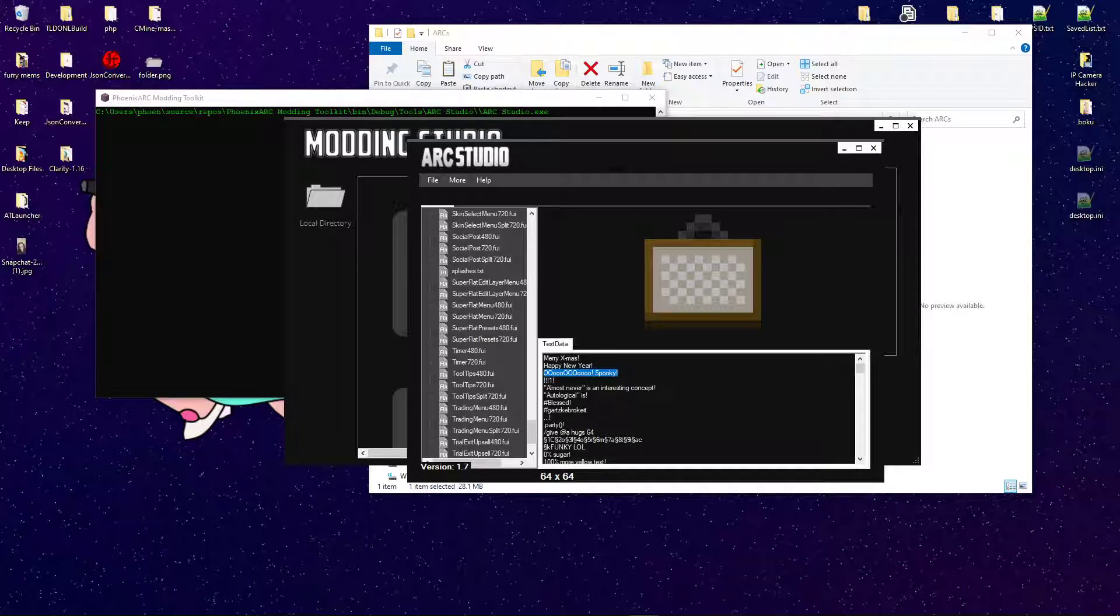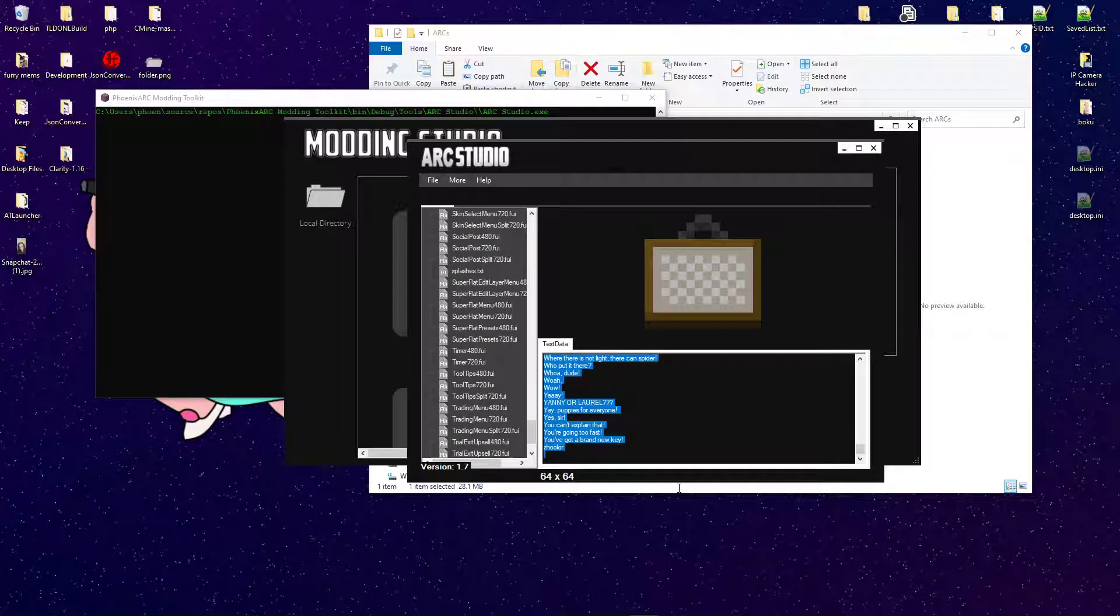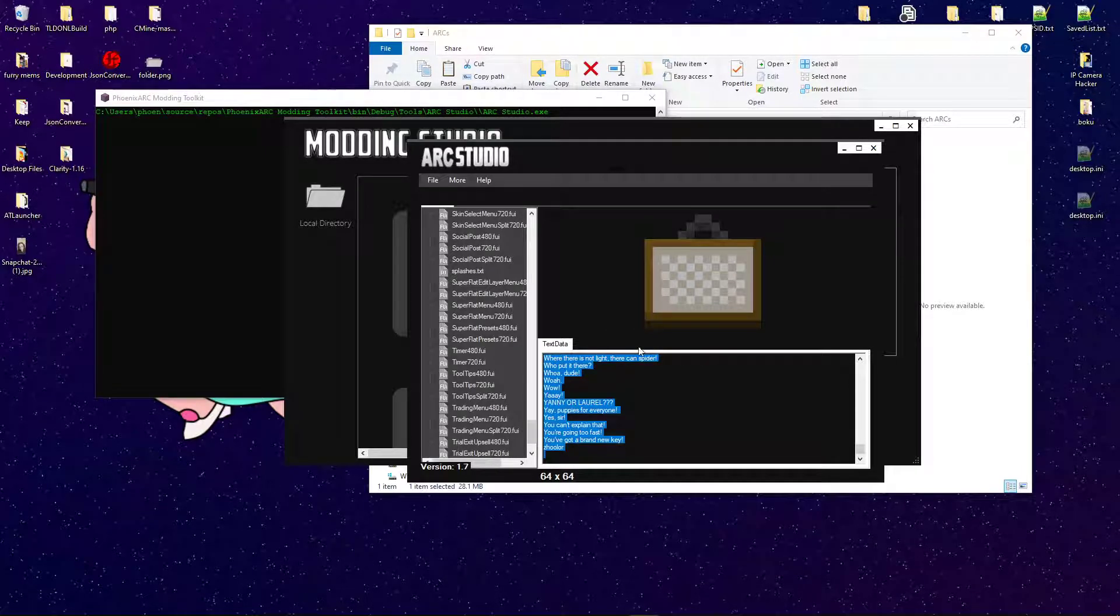Ooh, spooky will be the only one on Halloween. Everything else should be randomized.